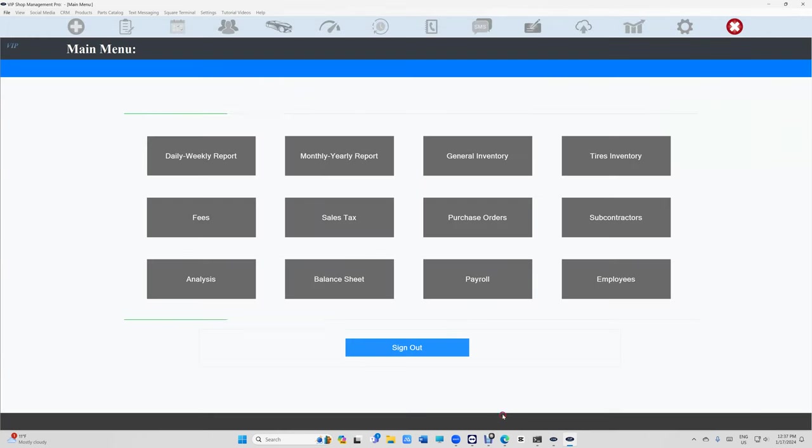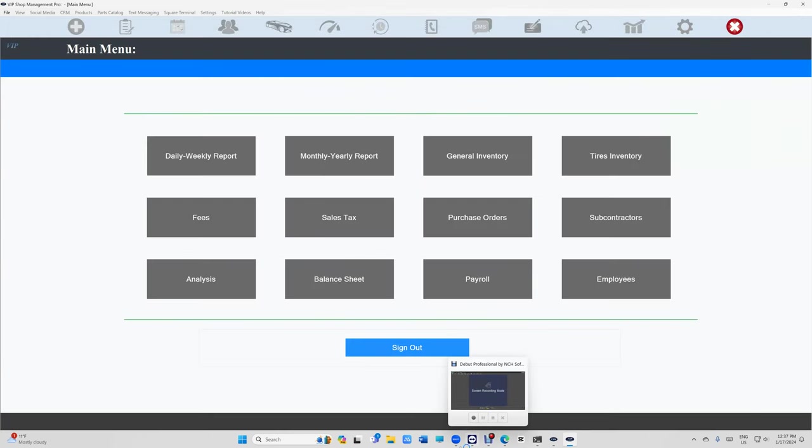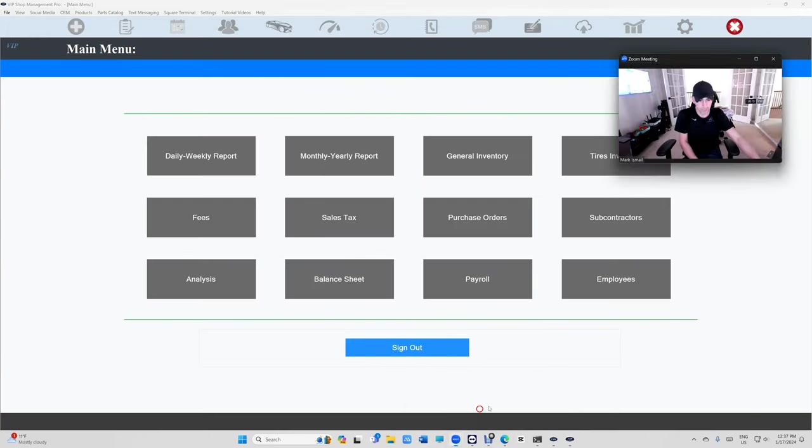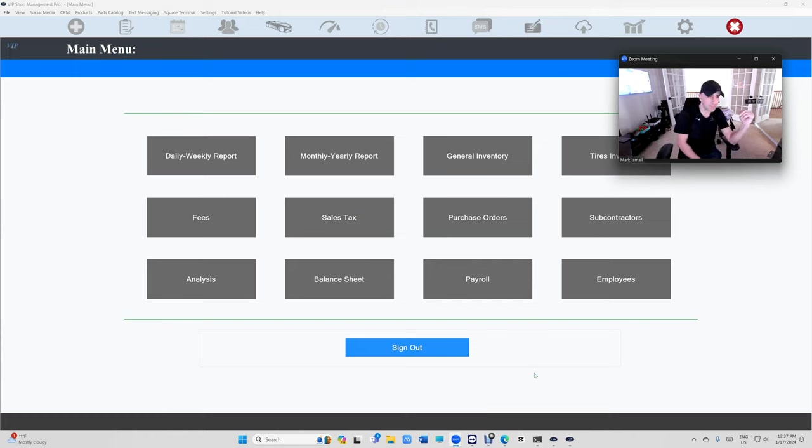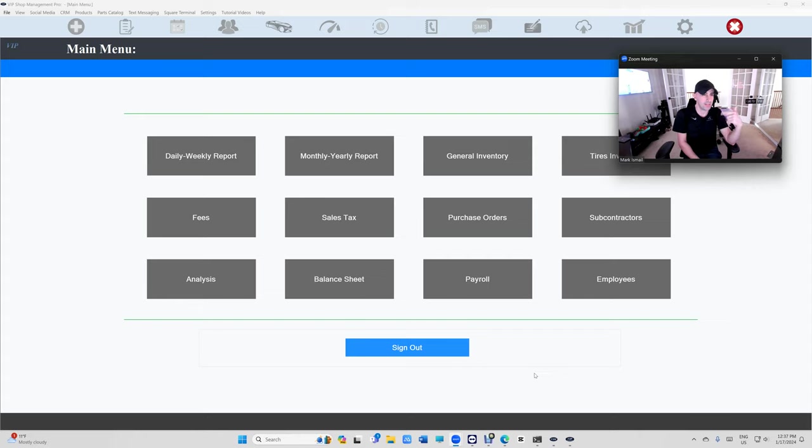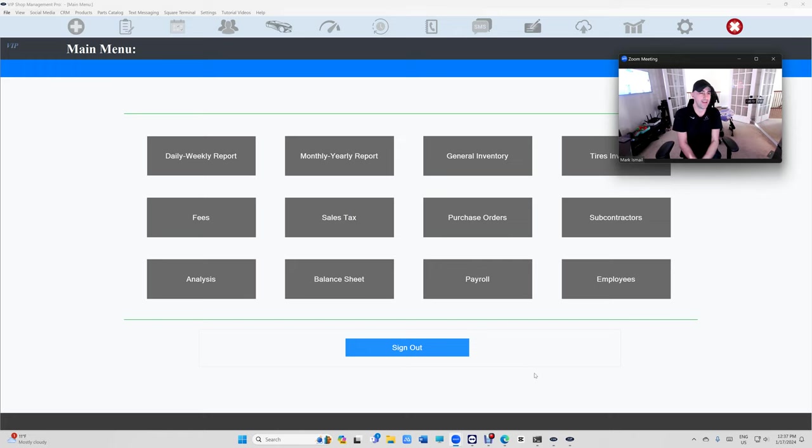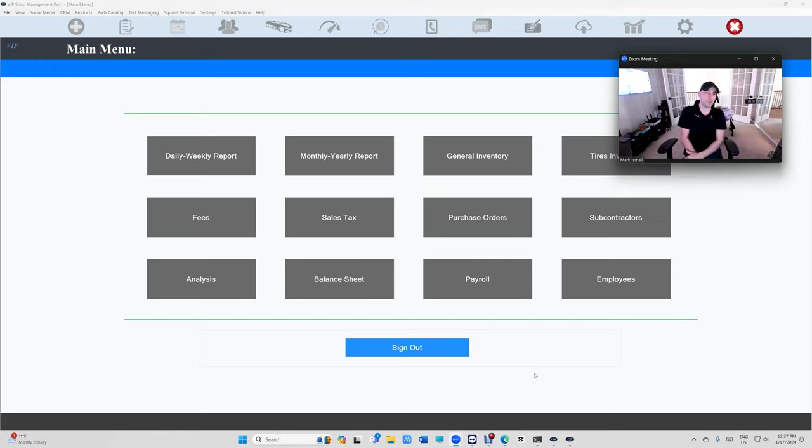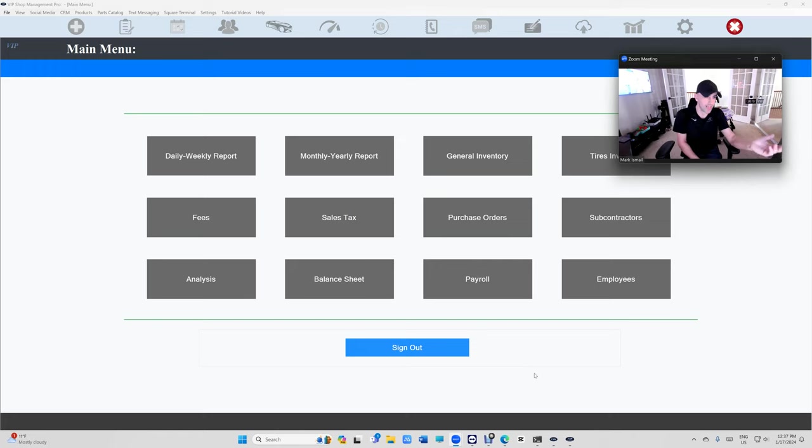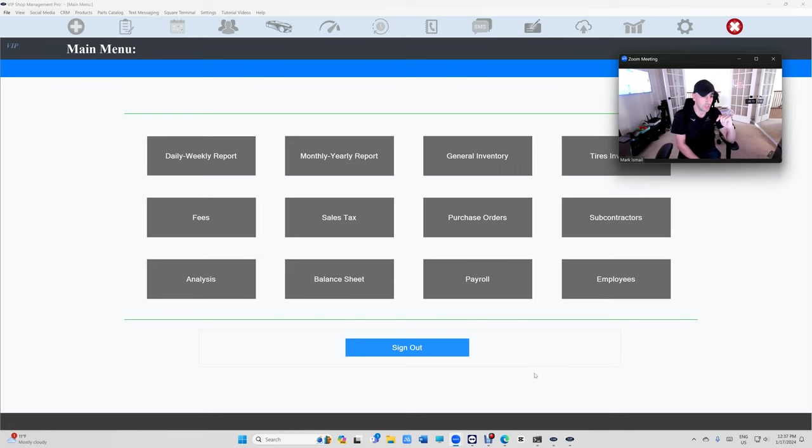Once you set it up, it's going to be from now on. If you already have an estimate, it's not going to give him commission on the current estimate. It's going to be for the future estimates and invoices not the current ones. So once you set up be careful about that.